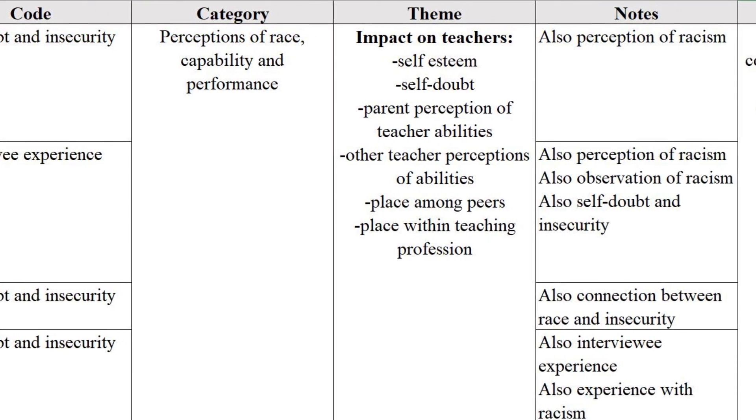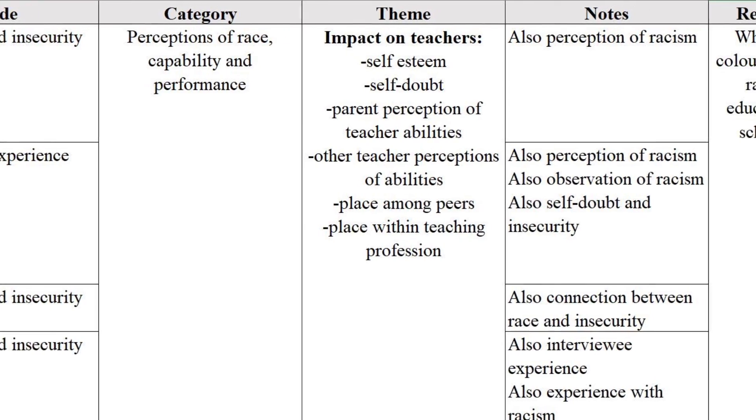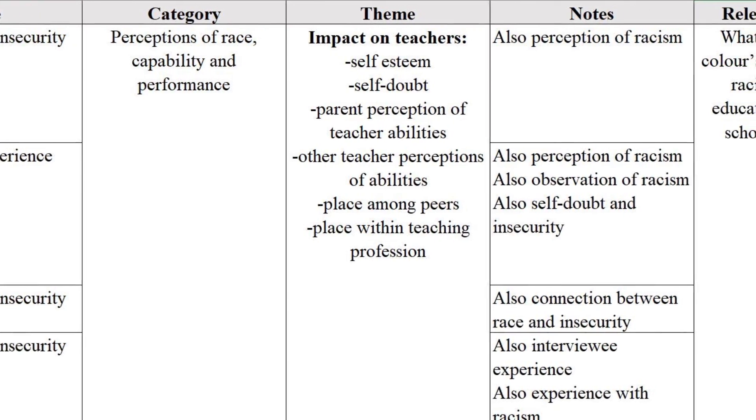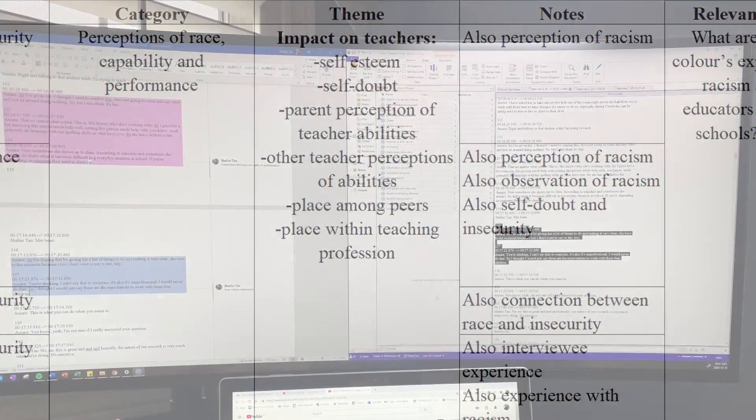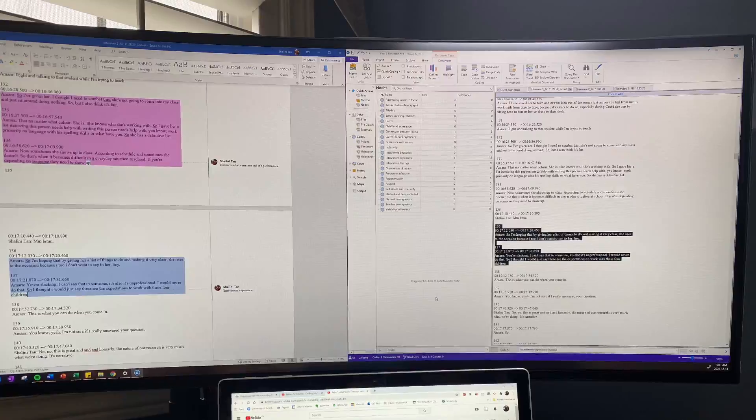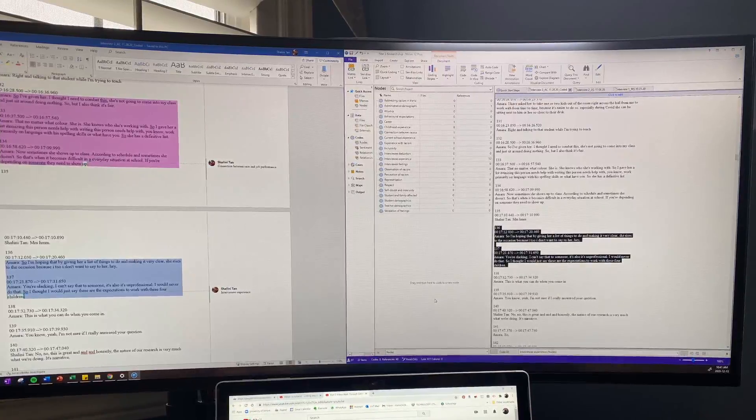I used NVivo 12 to sort my codes and help me group similar codes into broader categories and create a codebook.